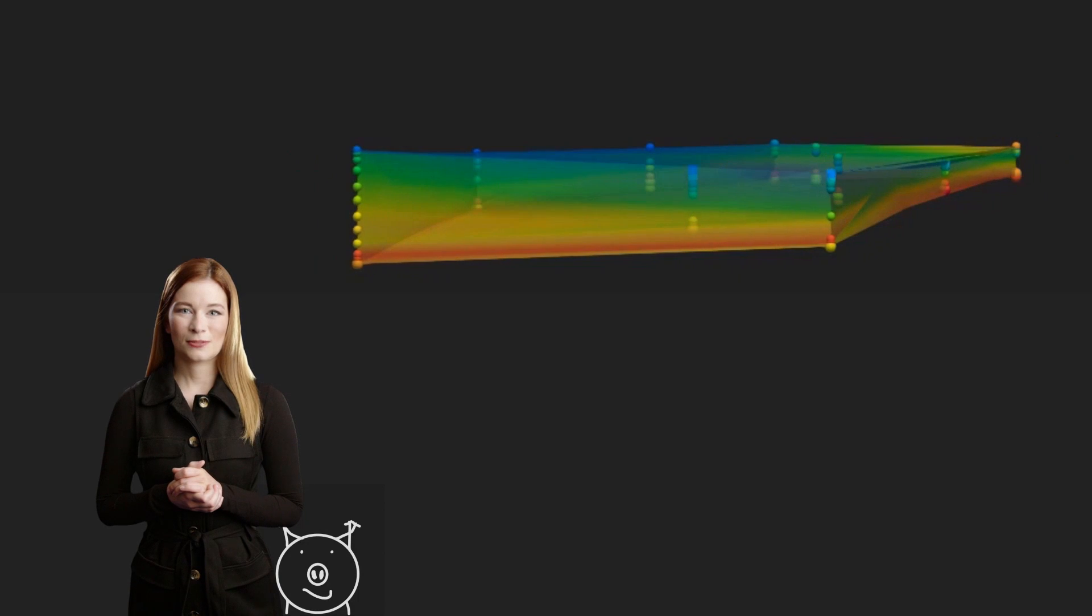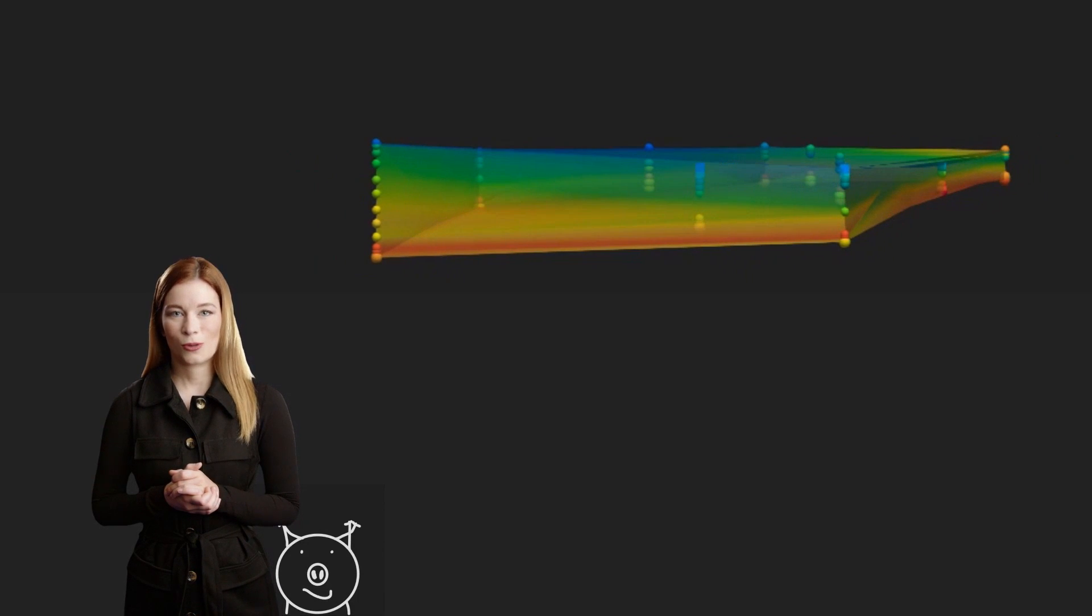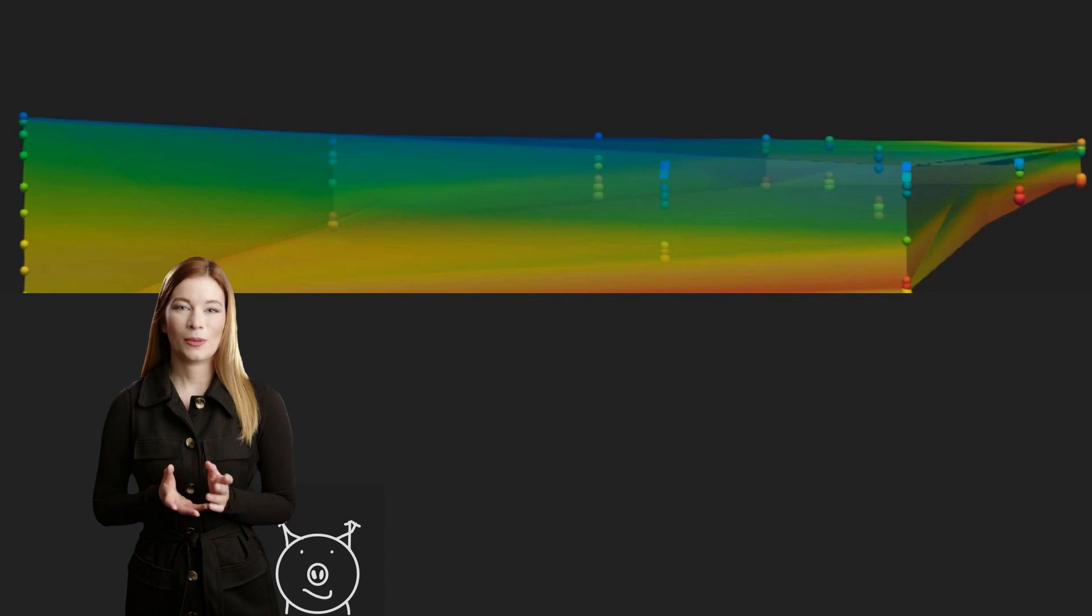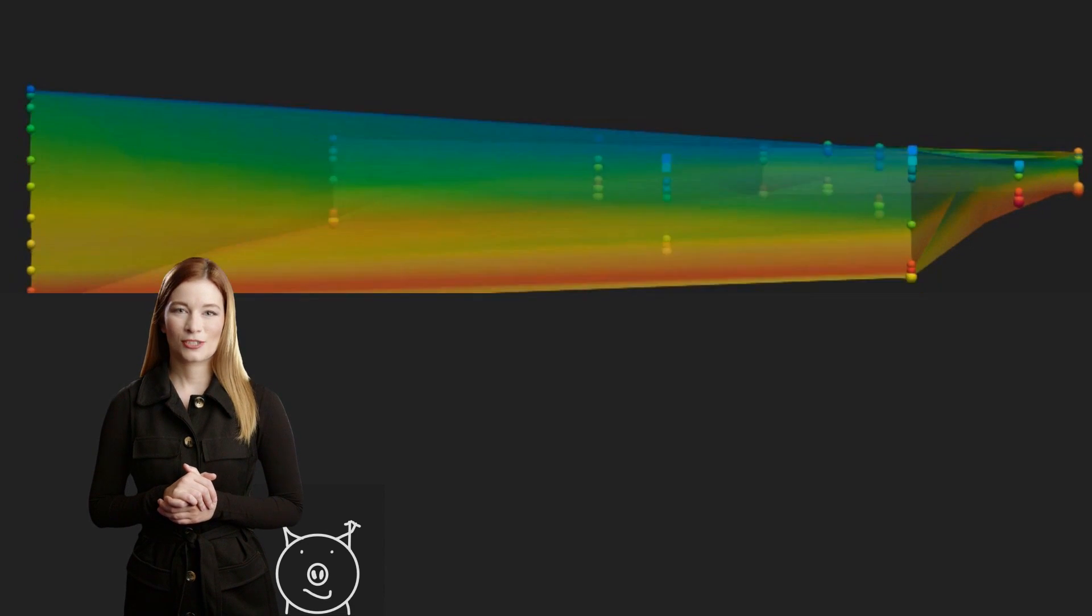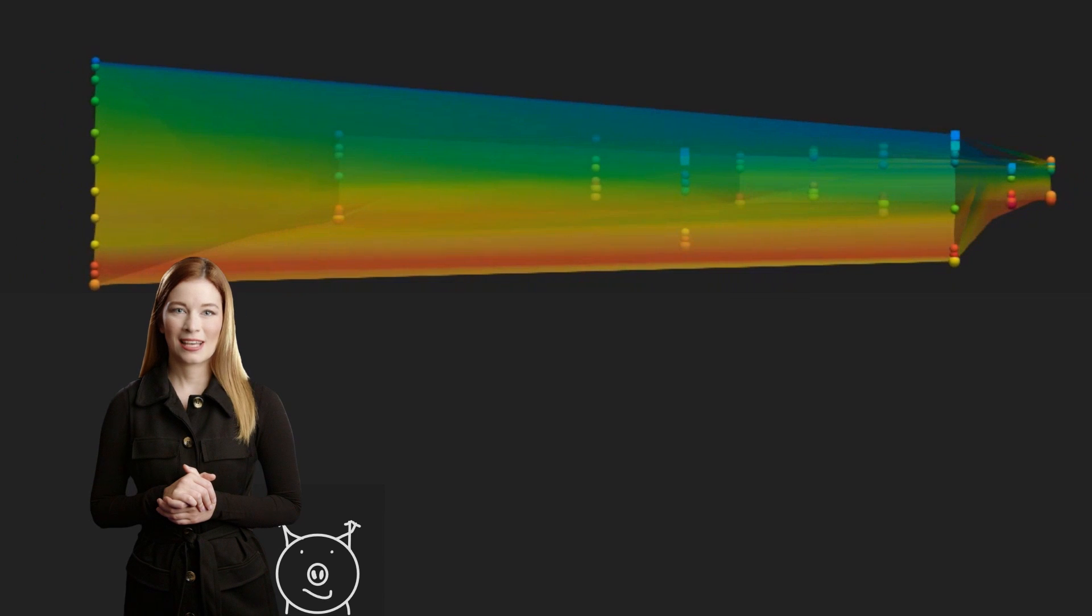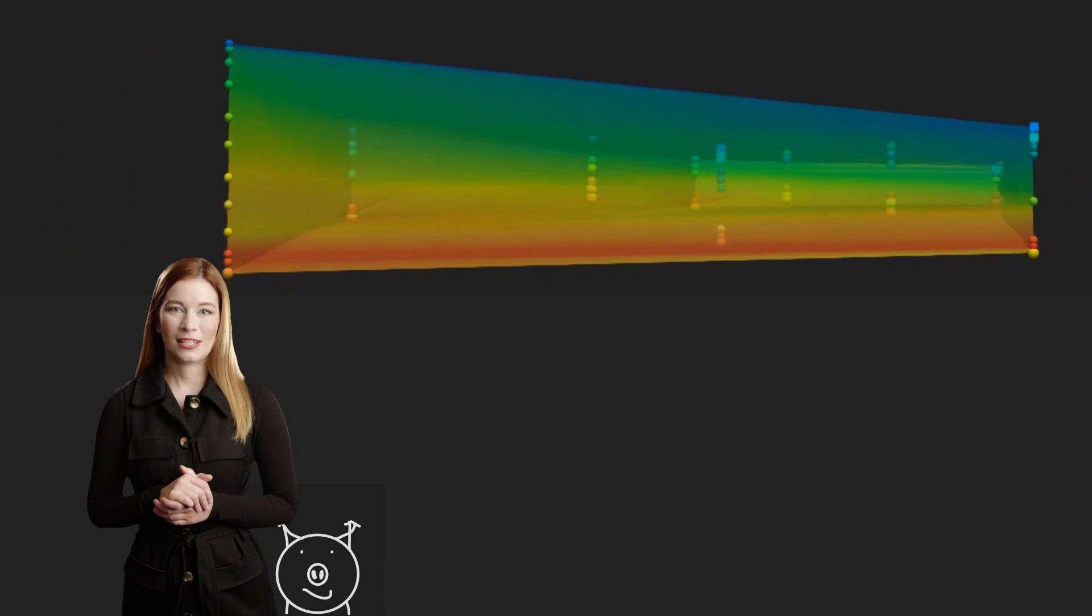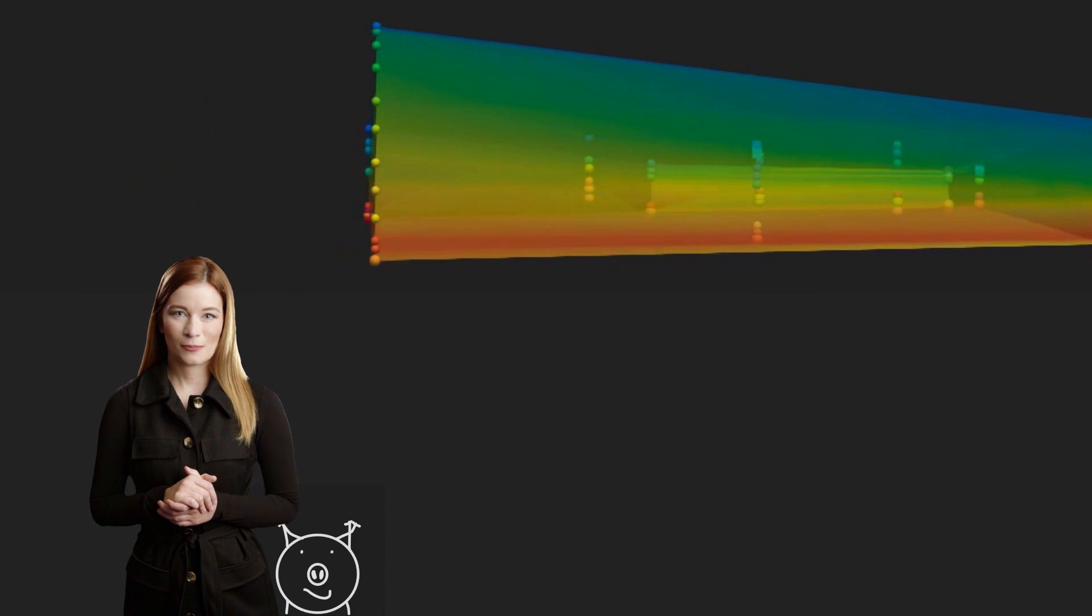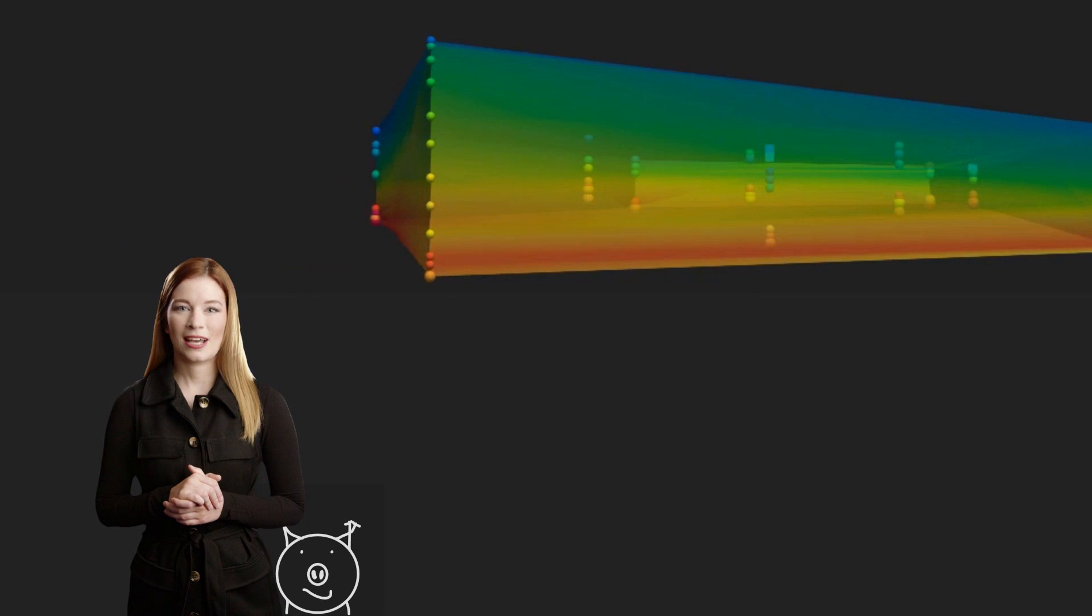Most of the subsurface projects are based on scattered data from boreholes and other exploration methods. One of the challenges we may face when predicting properties using QGIS is that the data needs to be spatially interpolated, and 3D interpolation is problematic with QGIS.